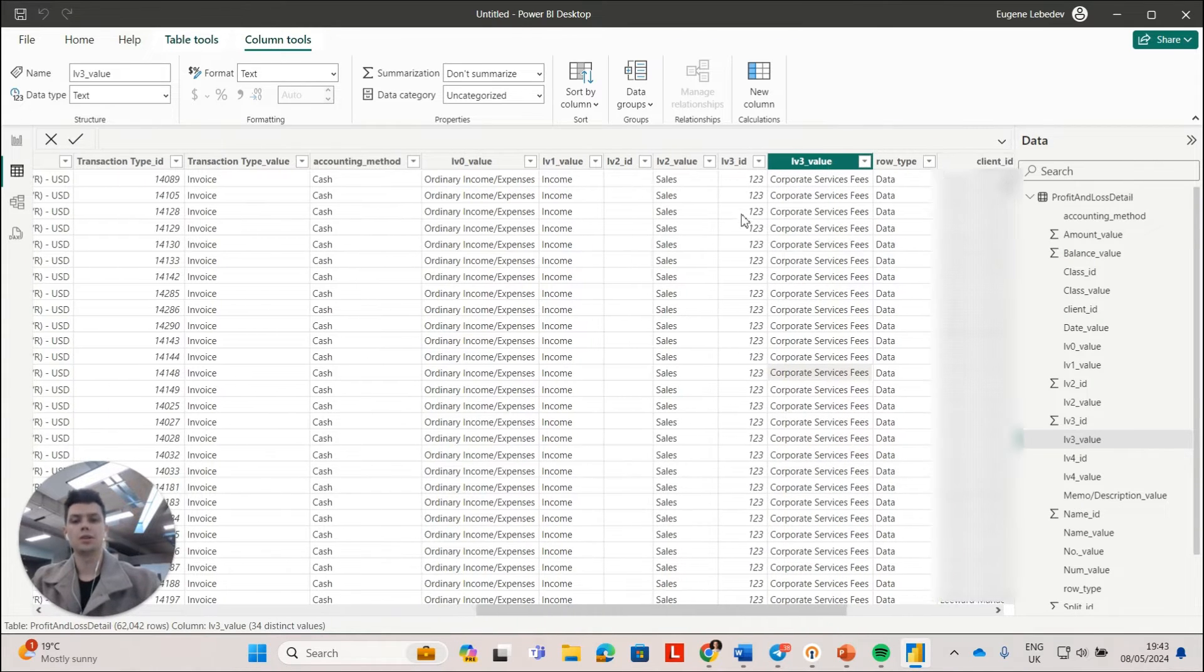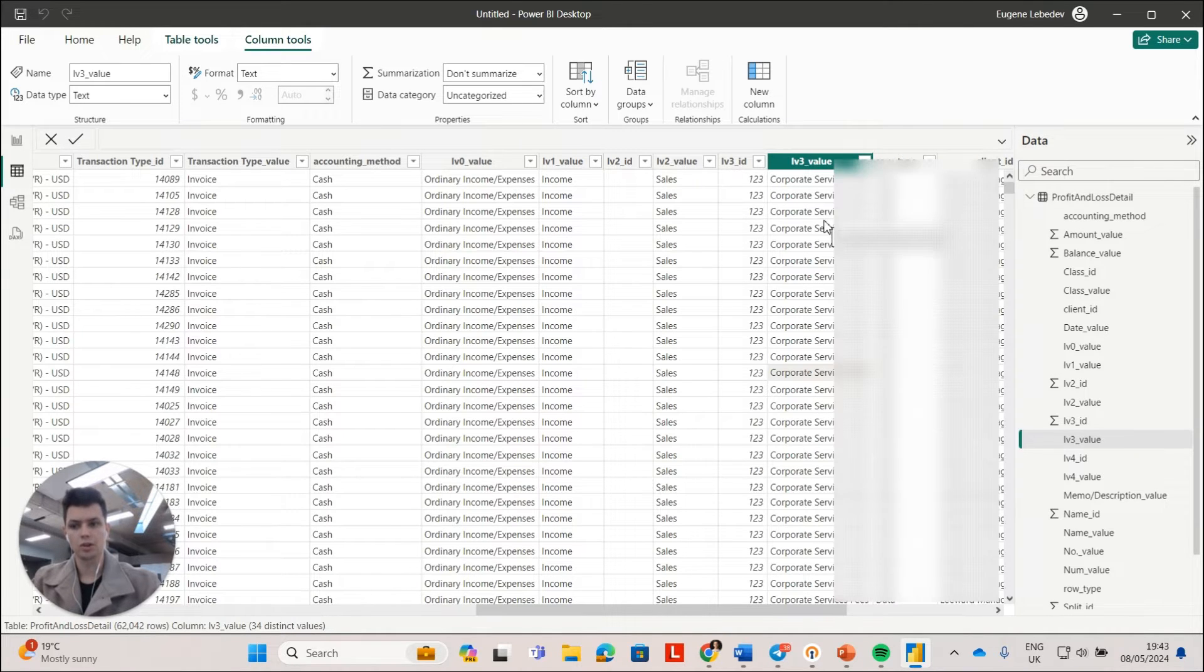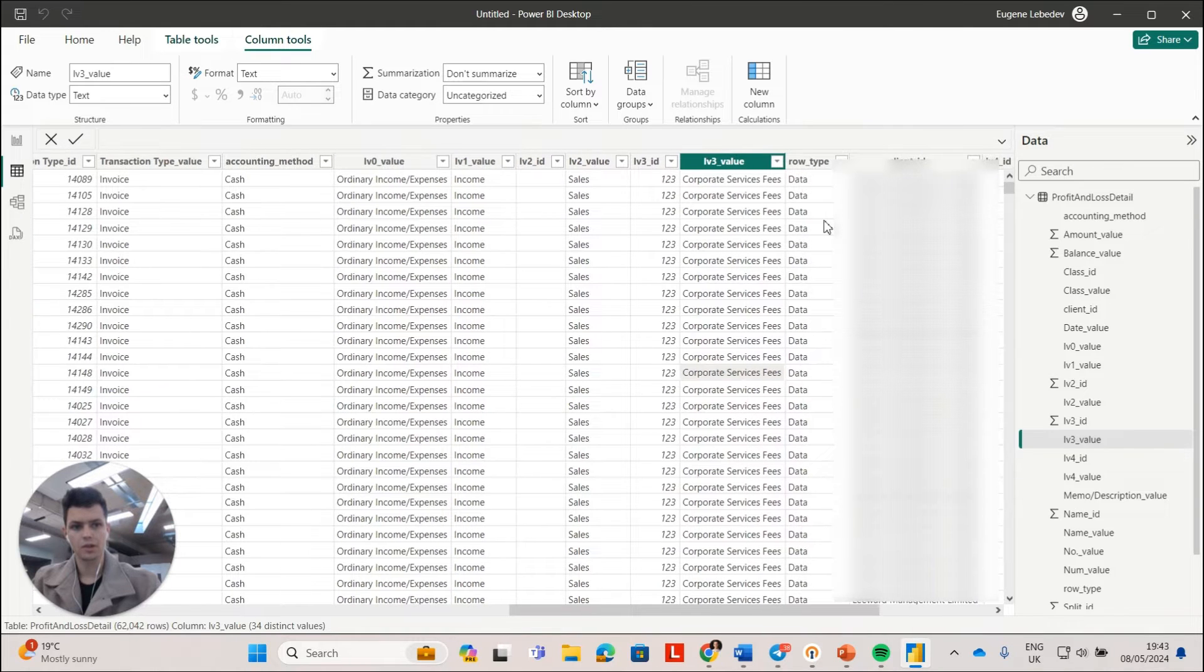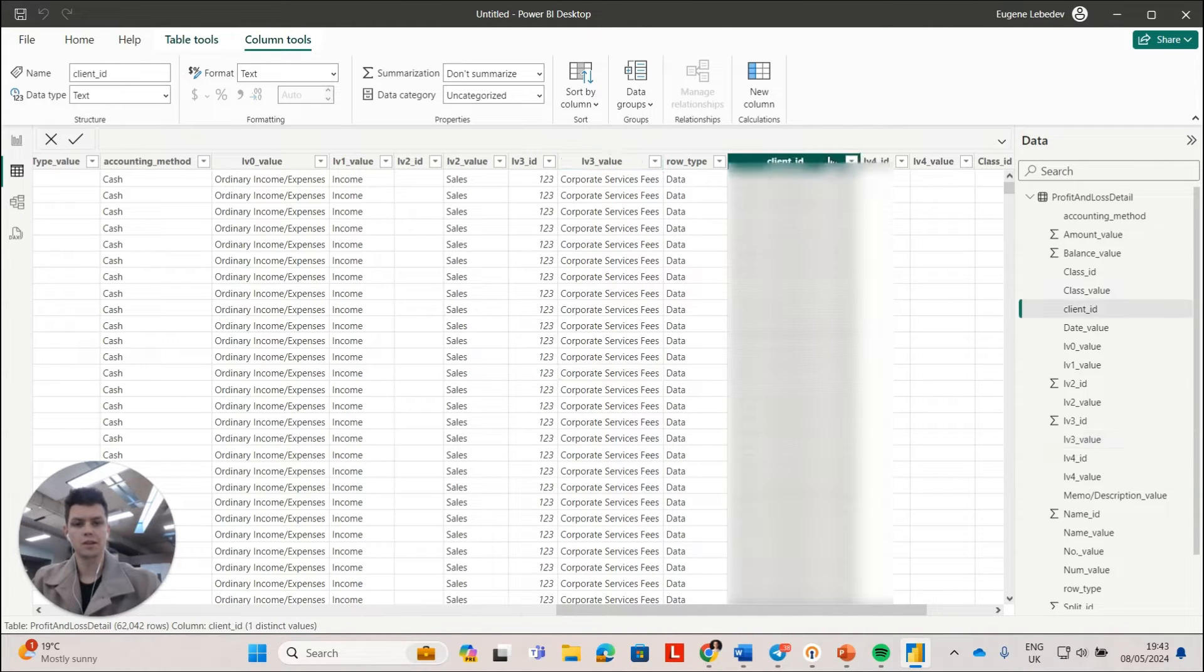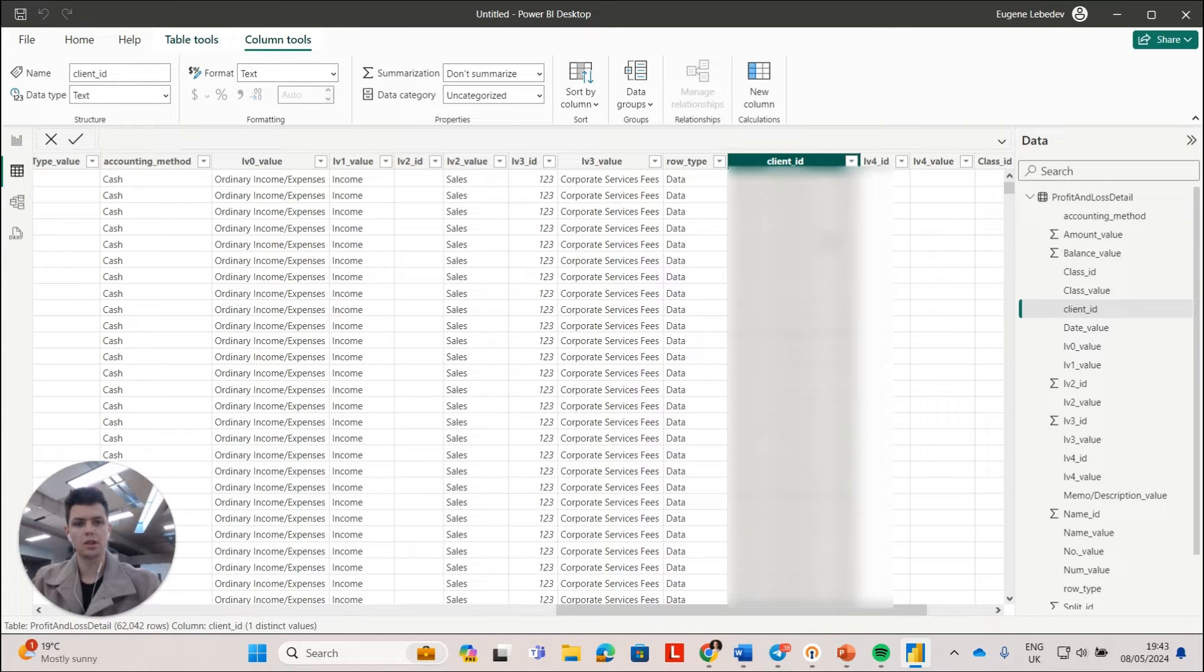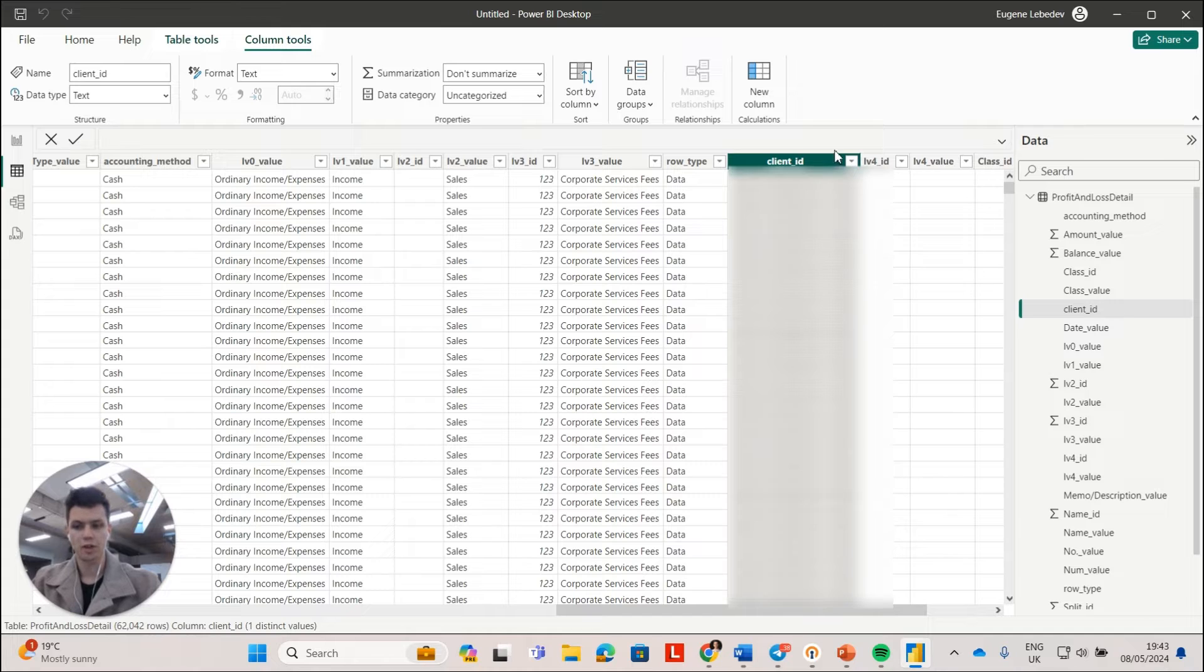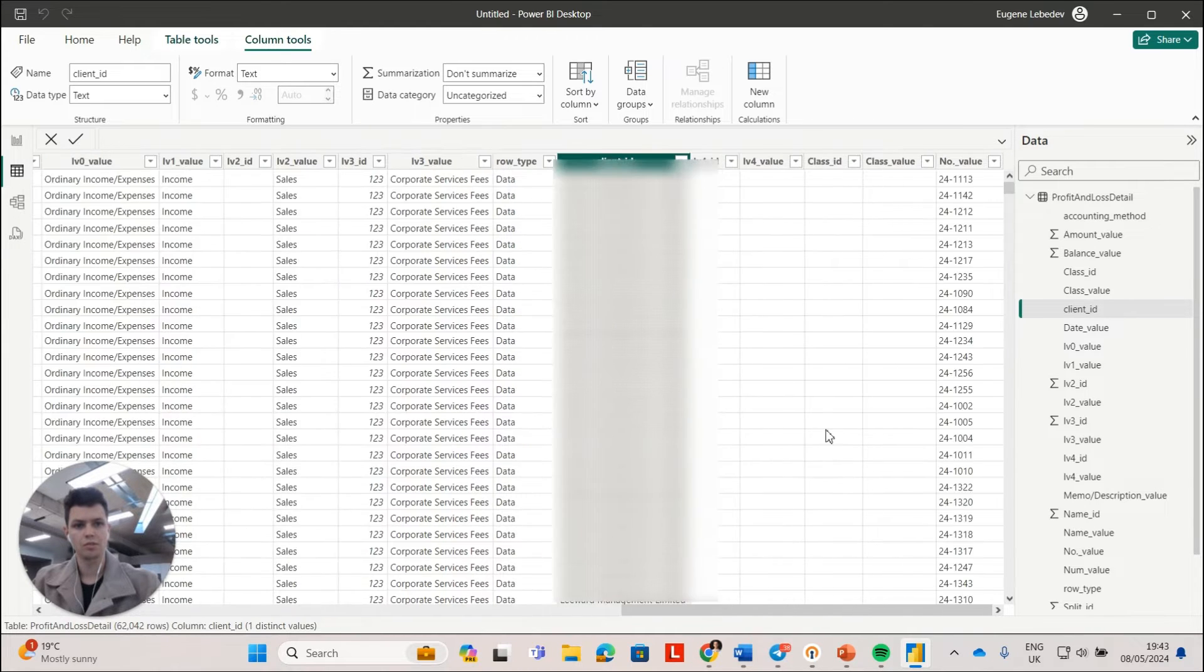Essentially all of your transactions are grouped to the same categories as in your profit and loss. So you also get the client ID column. This will be the name of your QuickBooks account. So if you have multiple accounts, you will see multiple values in this column.